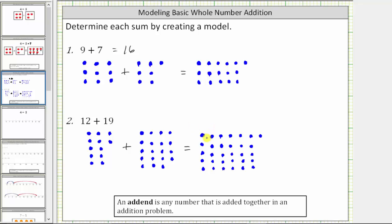And because we have five small blue circles in each column, let's begin by counting by fives: five, ten, fifteen, twenty, twenty-five, thirty, and thirty-one. Twelve plus nineteen equals thirty-one.